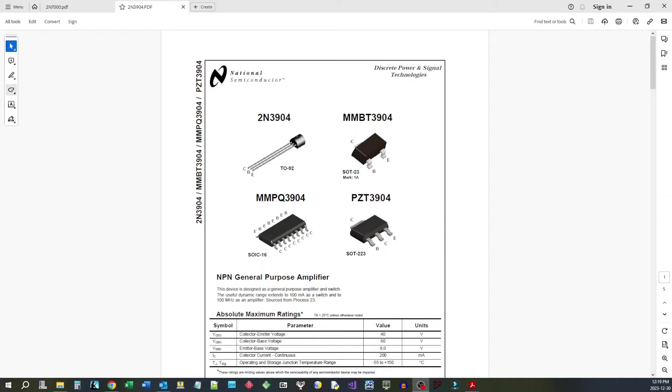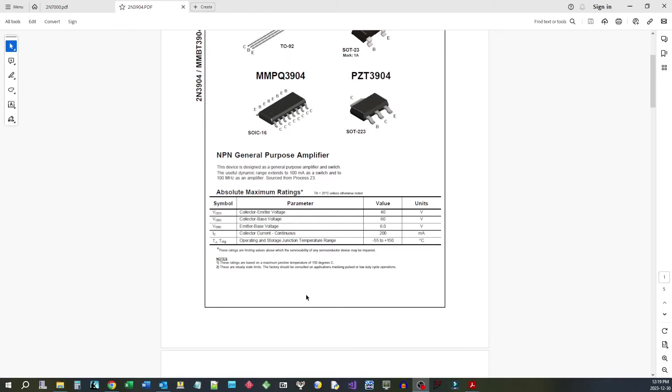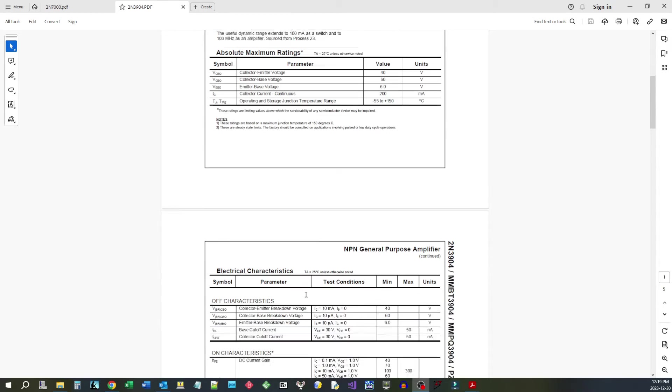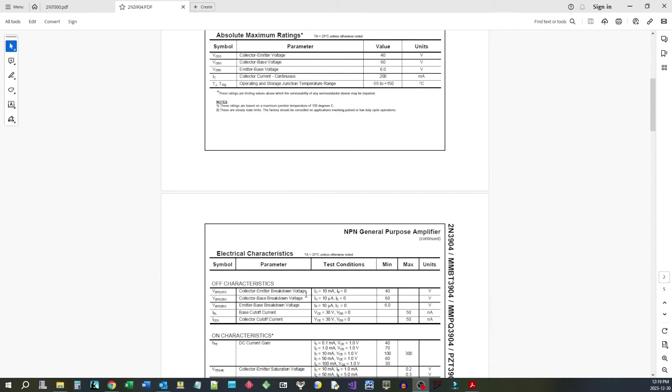So your general purpose amplifier here, your BJT, is a current amplifier. And what it does is you put a small current into the base, you can control a bigger current down through the collector and out the emitter.